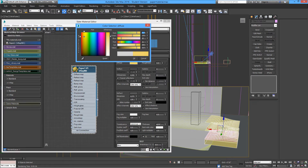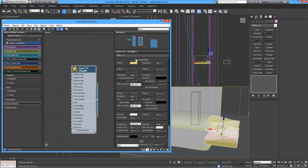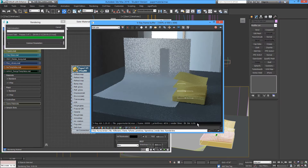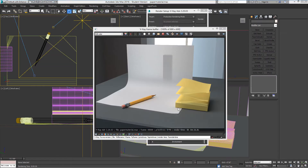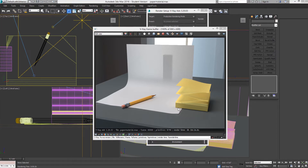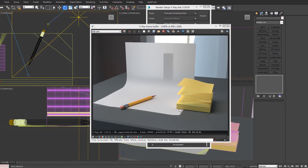It looks a little bit yellow. I'll apply it to the post-its and render — you can quickly add a paper material this way. Of course, the more transparency materials in your scene, the longer it's going to take to render.